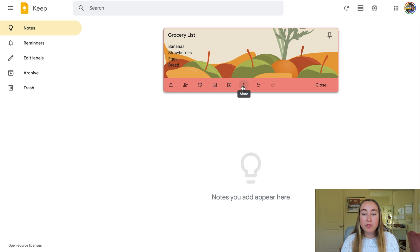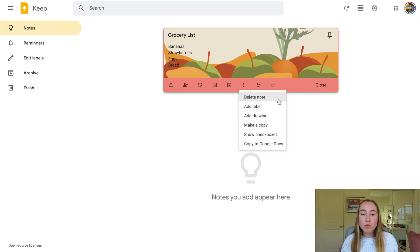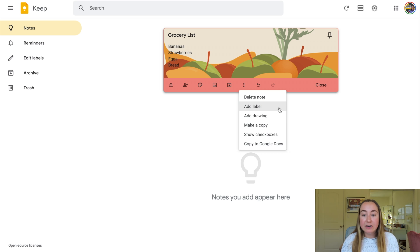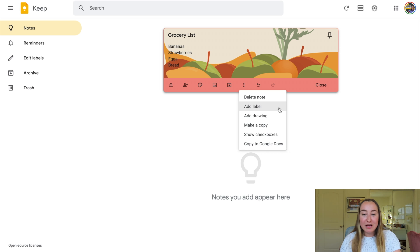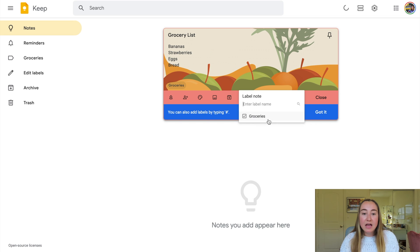Next, we have these three dots for the more menu. If I click on that, you'll see this is where I have the ability to delete the note. I also can add something called a label. A label is a really useful way to stay organized within Google Keep. If I click on "add label," I can provide this note with a label — so maybe I can say "groceries" and press create, and you'll see that now this label has been added right here.